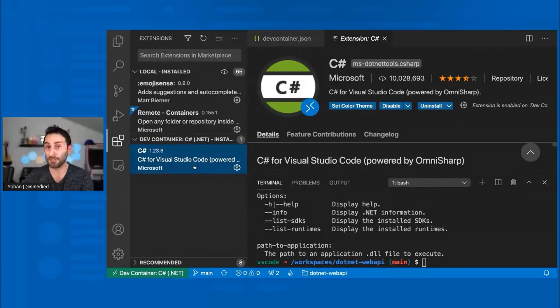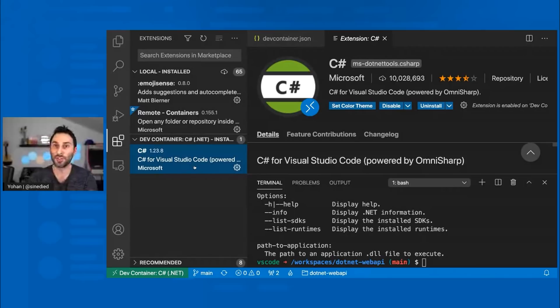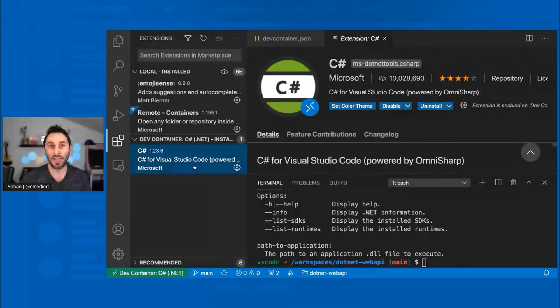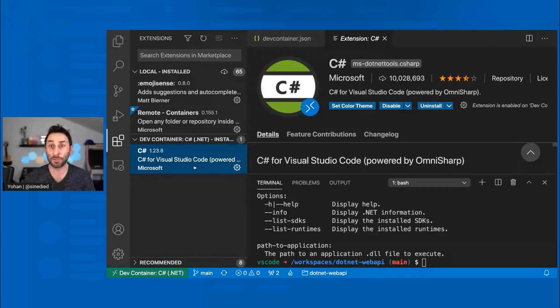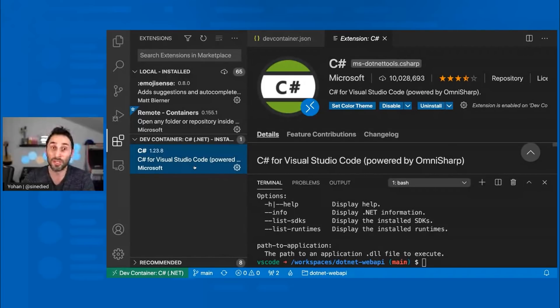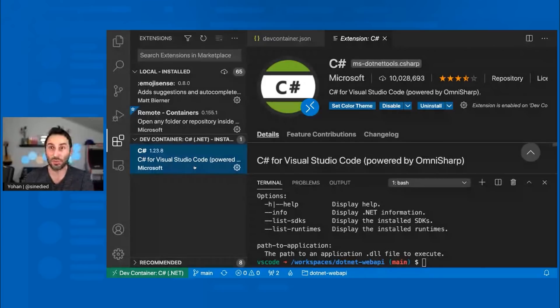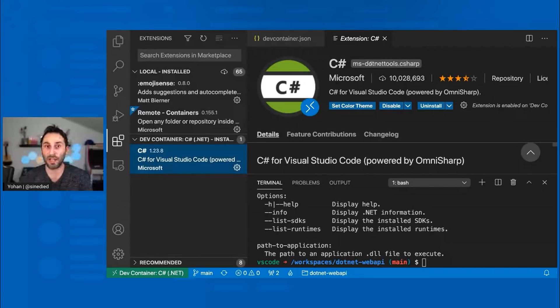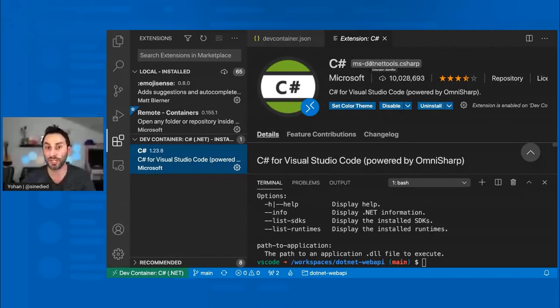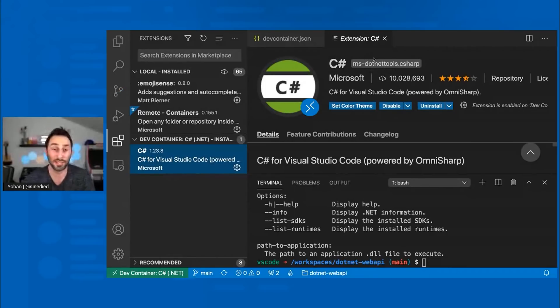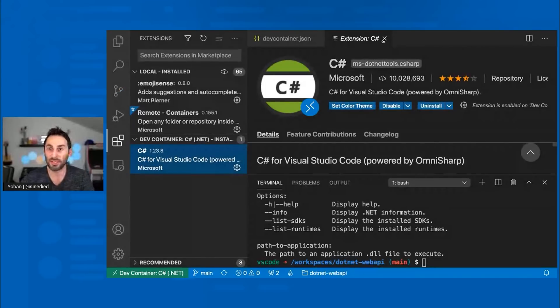The C Sharp extension is installed inside the development container and not on my local machine. Meaning when I close this project and I work on another one, I won't have this extension available. That means you can clearly have complete separate environments. You can also have your own extensions installed and shared within developers of your project for this particular development container. That means you won't have conflicts of different extensions. For example, if I'm working on a Java project, I surely don't want to have this extension enabled. So that's really neat for keeping all things clean.